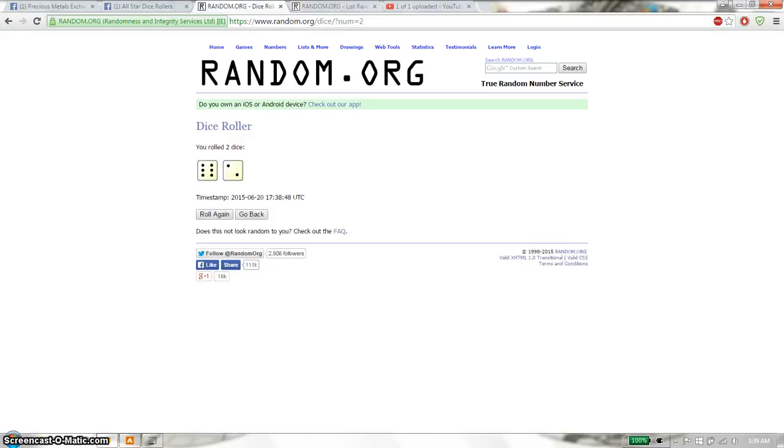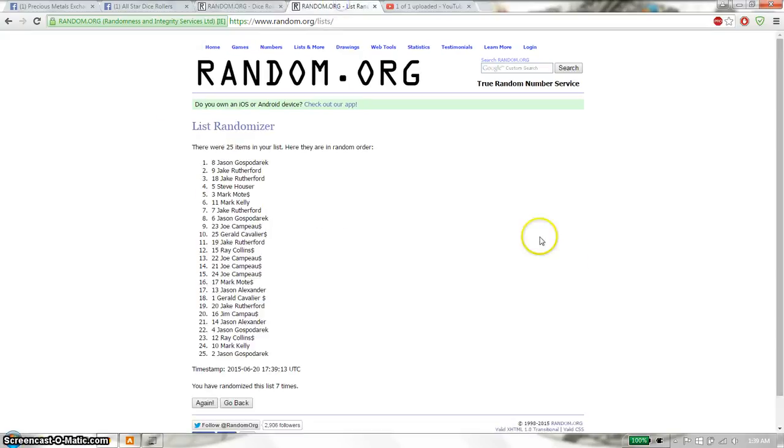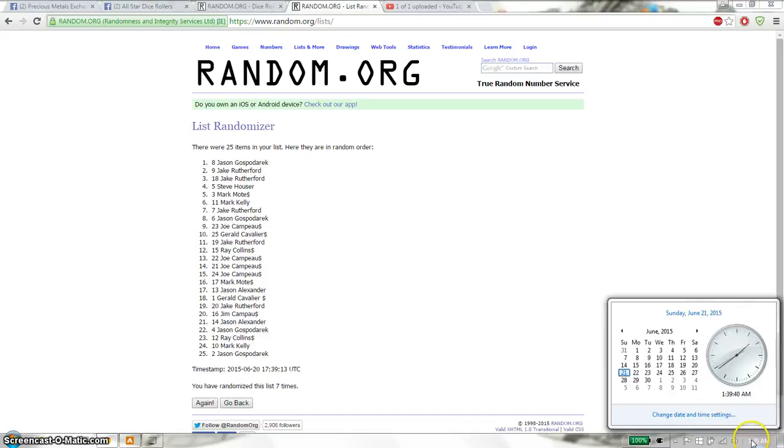25 items on the list. The dice roll is an 8. Last and final time starts at 139. Good luck everyone.